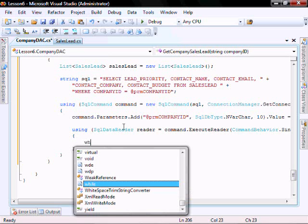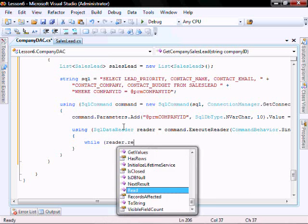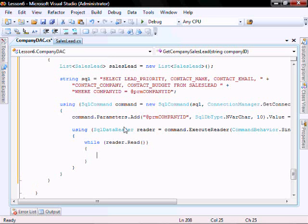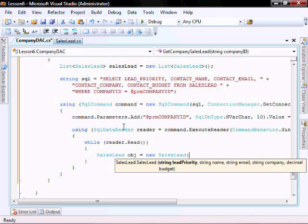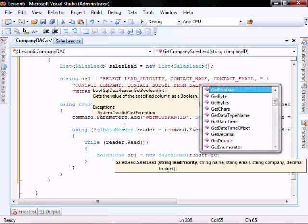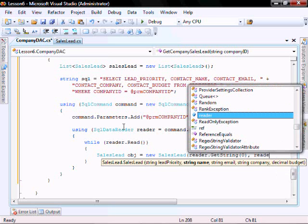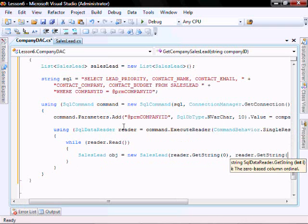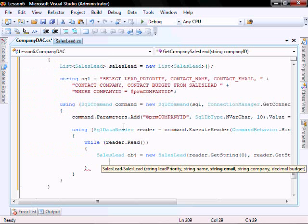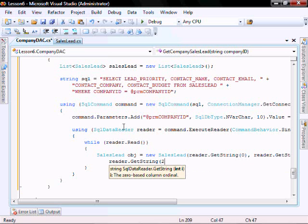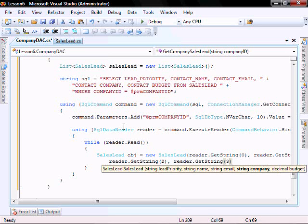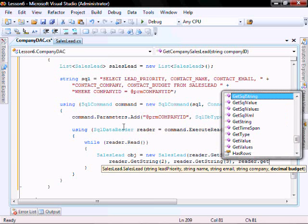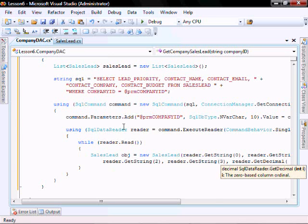Let's do while reader.read. SalesLead equals new SalesLead. Let's go reader.getString 0, reader.getString 1, reader.getString 2, reader.getString 3, and reader.getDecimal 4.